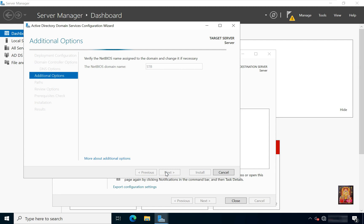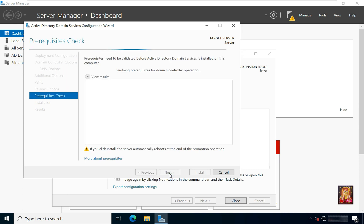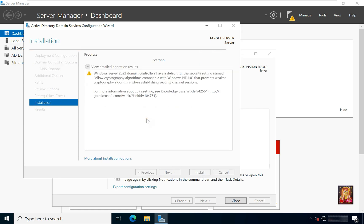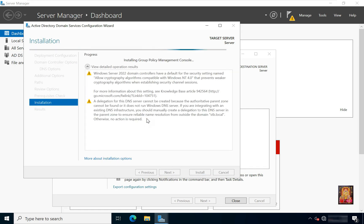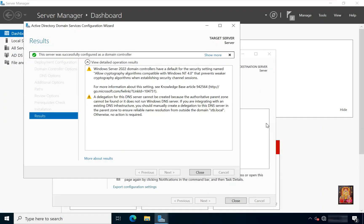Click Next. Review your selections — this is a review of your selections. If you chose a wrong option by mistake, simply click Previous to correct it. Click Next, then click Install. Our domain controller configuration process has started. Once complete, the server was successfully configured as a domain controller — click Close. It will automatically reboot.